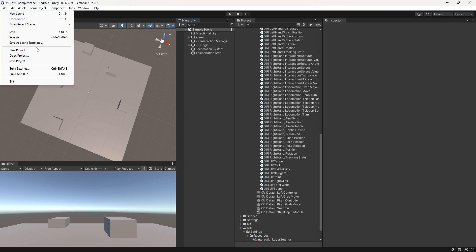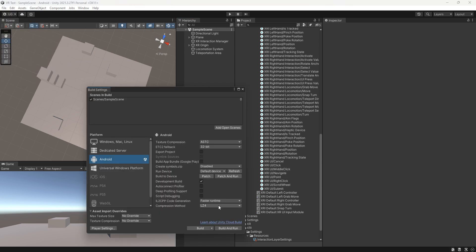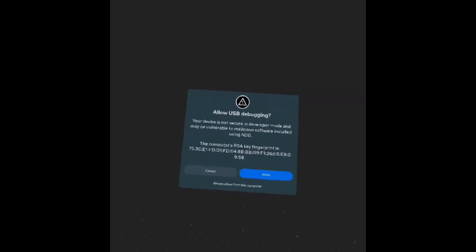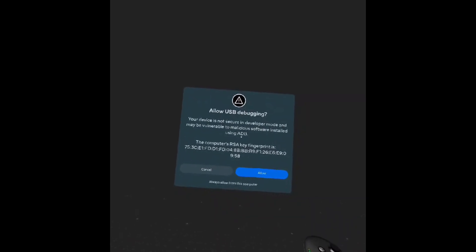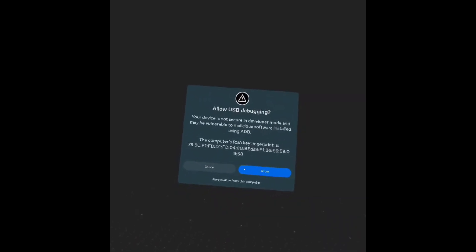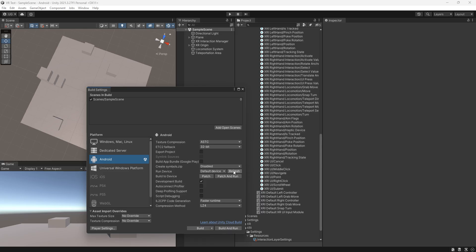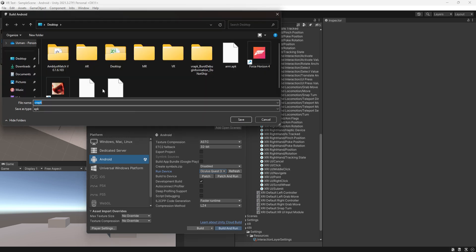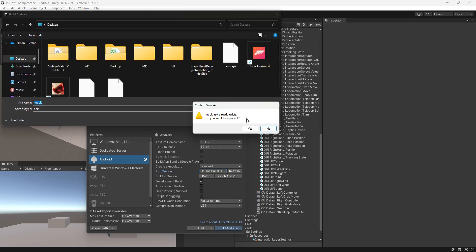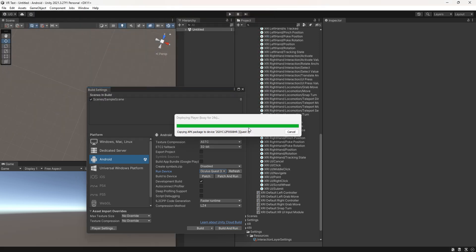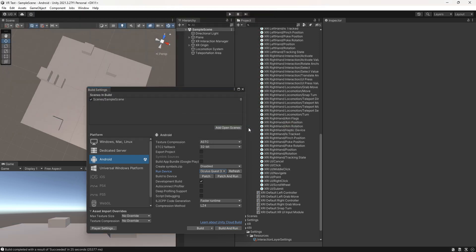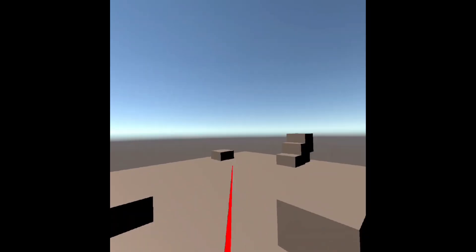Go to build settings. Connect your device via USB cable, click allow in the VR, refresh it, select the target device, and hit the build and run button. Once the build is successfully created, put on your Oculus Quest 3 headset.